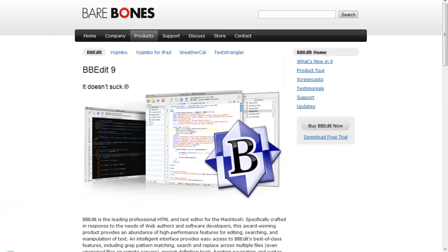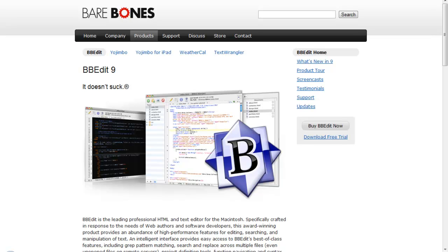After that, BBEdit is for $125. It's amazing, but it's like Coda. So I think buying Coda for $99 is better than buying BBEdit for $125.